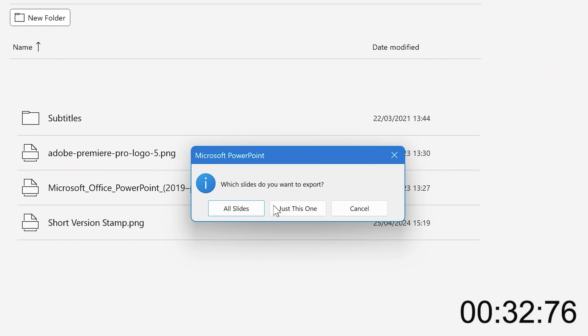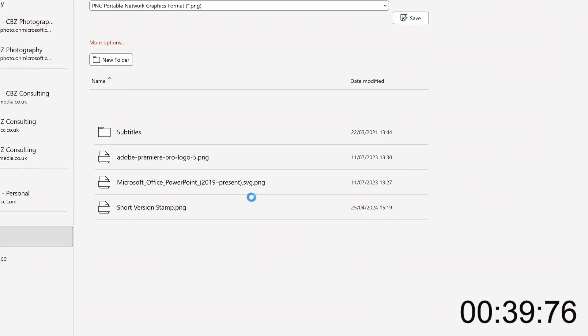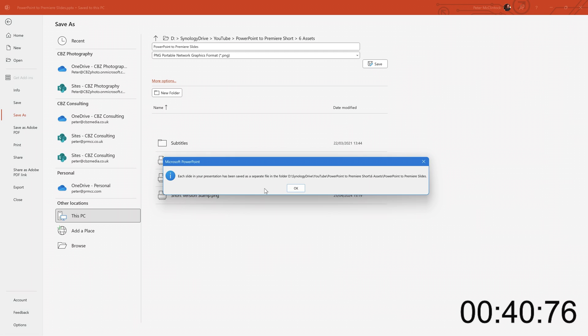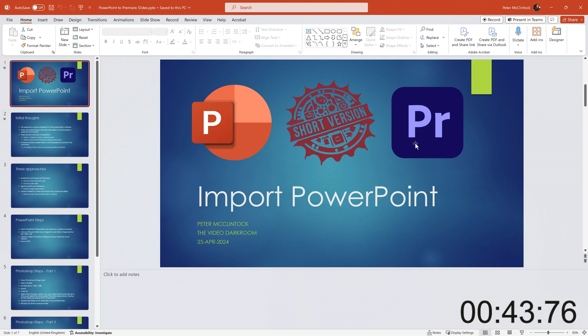So simply say Save, and it asks me whether I want to save just the slide that we're on or whether to save all slides. We're going to save all slides. Click OK, and it's done.